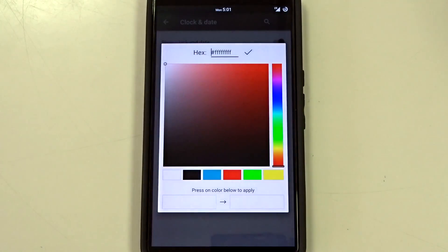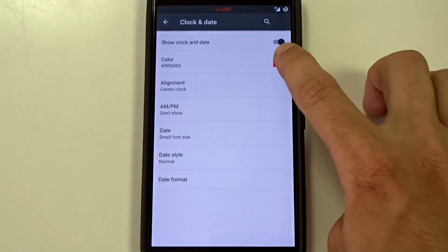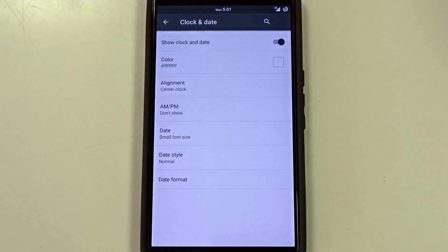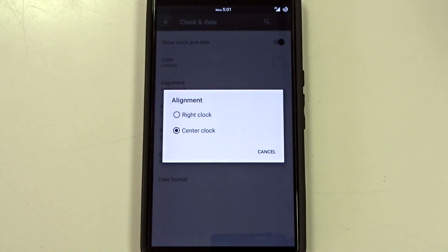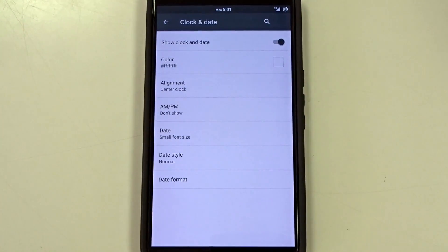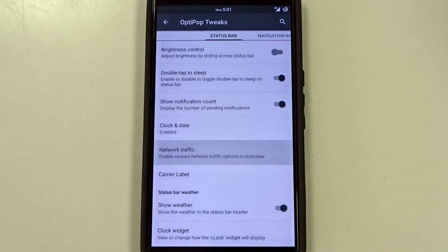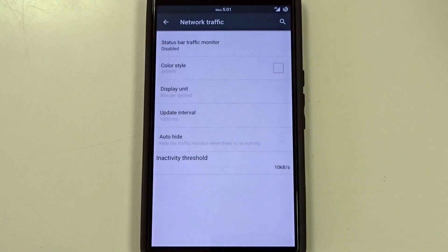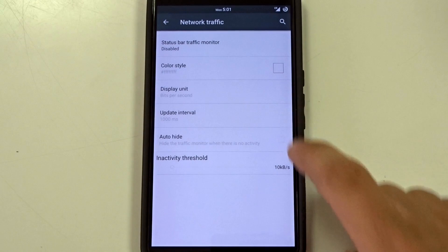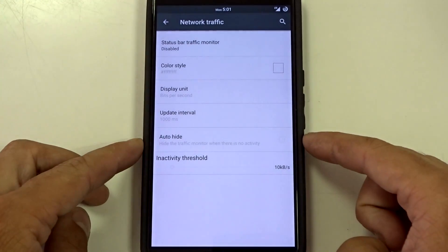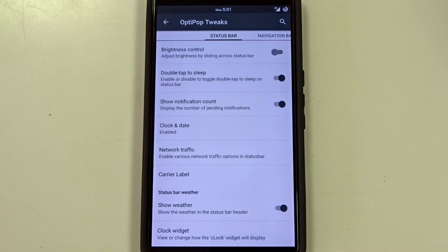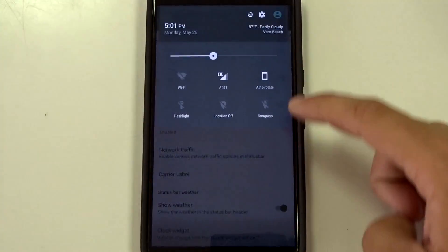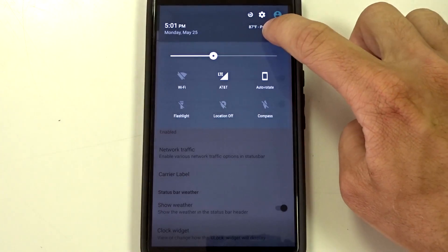You can change the color if you want to so you can go to a red, whatever color you want to choose and you can also adjust the alignment from right to center and then your date format. You can also throw up a network traffic indicator if you want to both incoming outgoing. You can also adjust that color value. You can adjust the display units, the update interval and you can also set up an auto hide if you want that specific toggle.